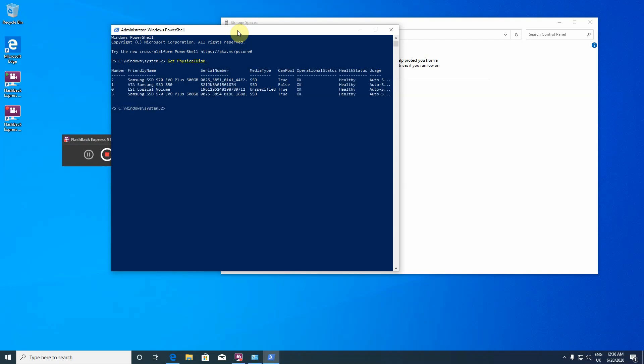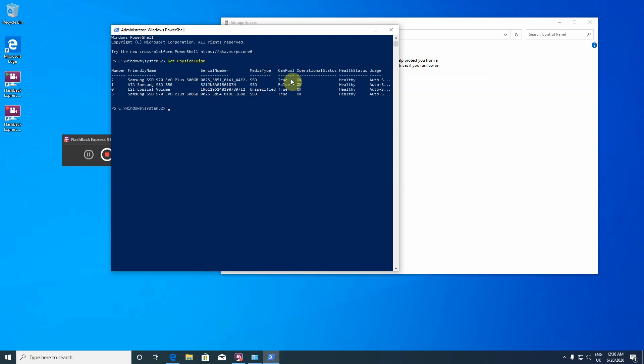Here you go. I have four disks and three of them can be used for pooling. This can pool is very important. If your disks are marked as false for pooling, then you're out of luck.